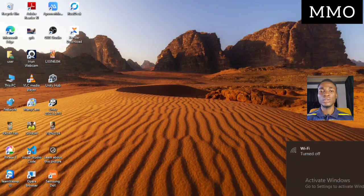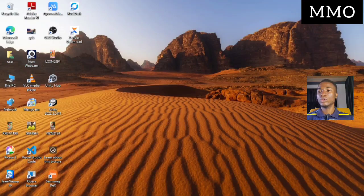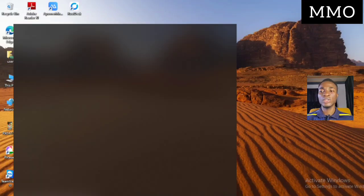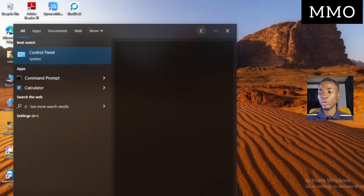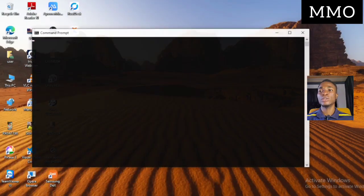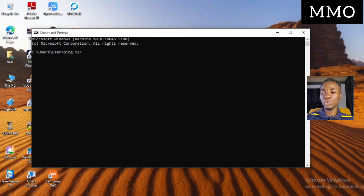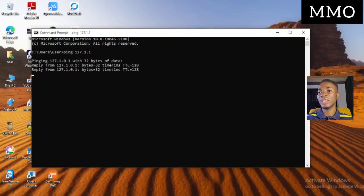So what you have to do first in this situation is come to the search section and type 'Command Prompt.' Click on Command Prompt to open it. The next thing you are going to do is press P-I-N-G, put a space, then type 127.0.0.1 and press Enter.